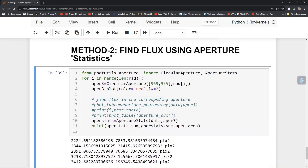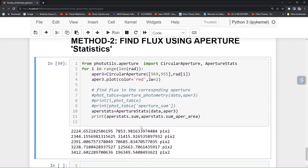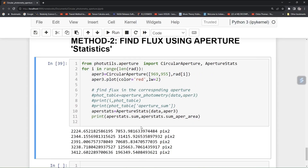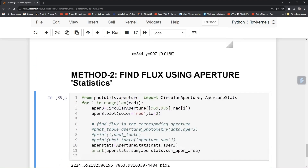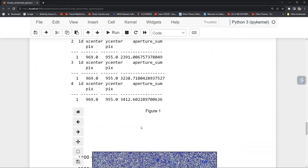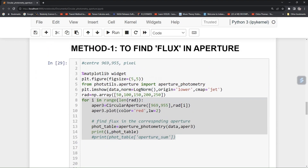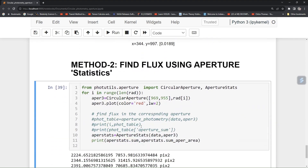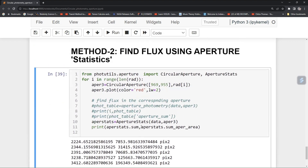I hope you got the idea of how to obtain flux in circular aperture photometry around a source — whether it is a star, a galaxy, or any object of interest. We have learned two methods: one using the photometry table, and another using aperture stats. I hope you got the idea, thank you.